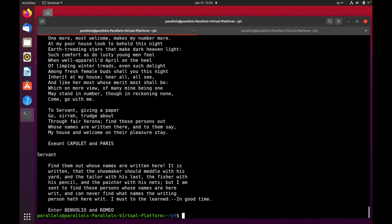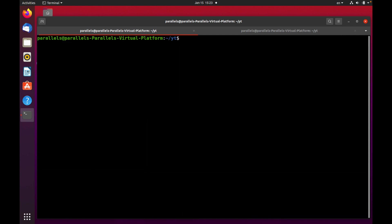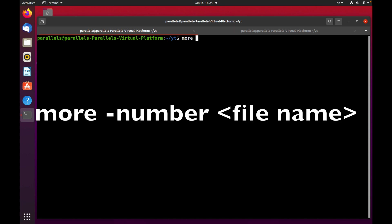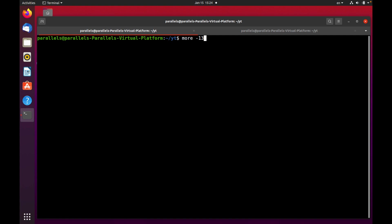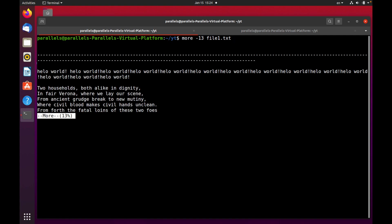I'm going to show you another option with the more command. If you want to limit the lines displayed per page, you can use this syntax: more, then dash, then you specify the number of lines you want to display per page. For example I want to display 13, and then you specify the file. Press enter.